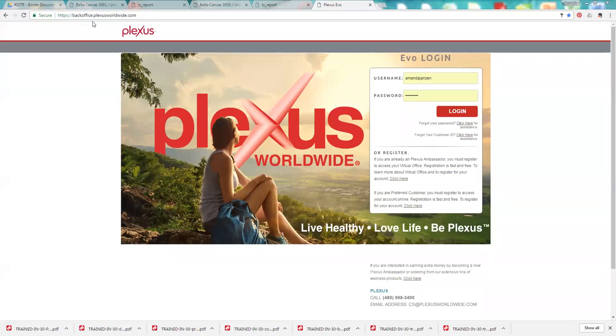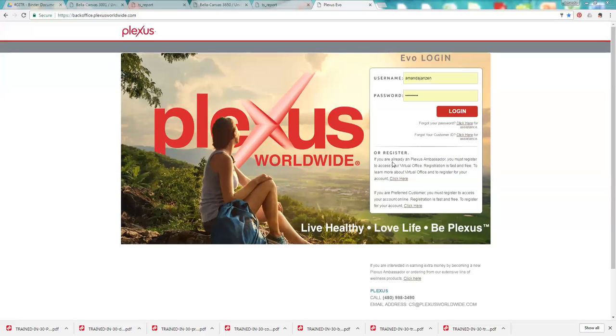First, you go to backoffice.plexusworldwide.com. If you've never been here before and you've never logged in, you'll have to register first. So you'll click down here under register and you'll need your ambassador ID number.